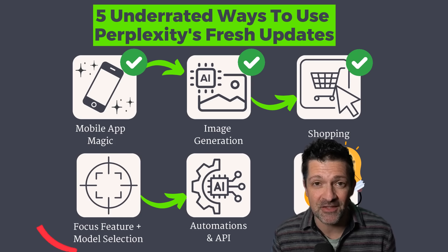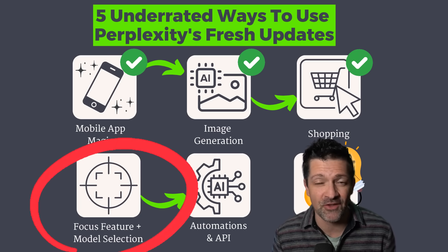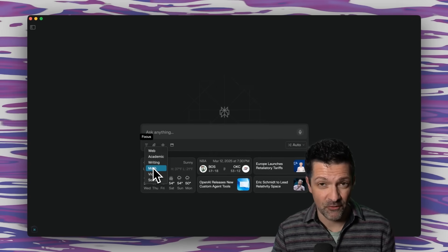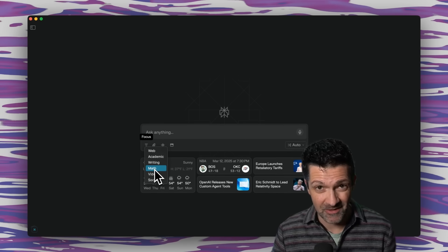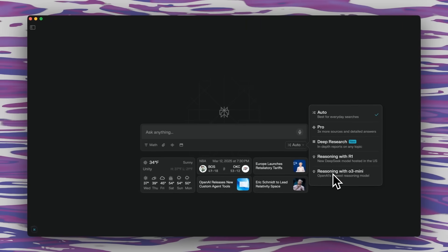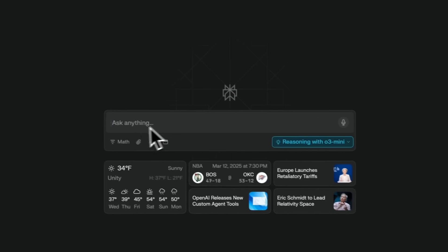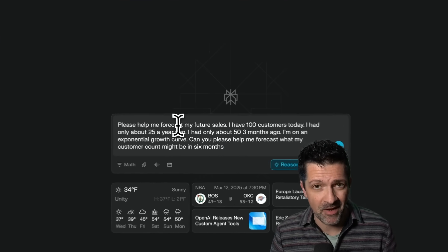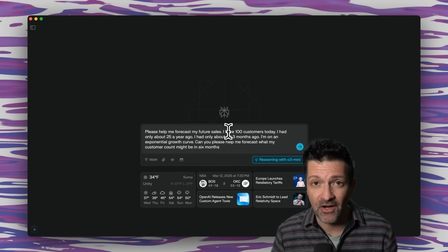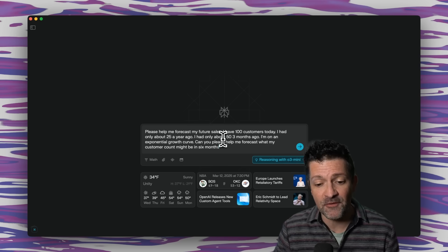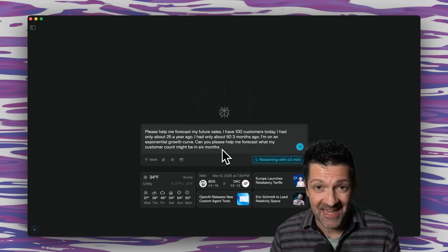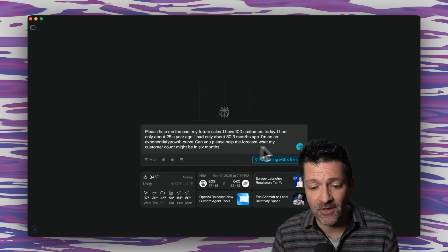This is really where the rubber meets the road with Perplexity, because you can combine these different AI models along with the focus features for some really cool results. You can click here to select the focus feature, and what I love is this math focus feature — this is where a lot of other large language models fail. So I'm going to click that and then use Reasoning with O3 Mini, which is a really powerful reasoning model by OpenAI. With those two selected, I'm dropping in a prompt with dummy sales data: I have 100 customers now, 25 a year ago, and about 5 three months ago — an exponential growth curve — and I'm asking: can you please help me forecast what my customer count might be in six months?